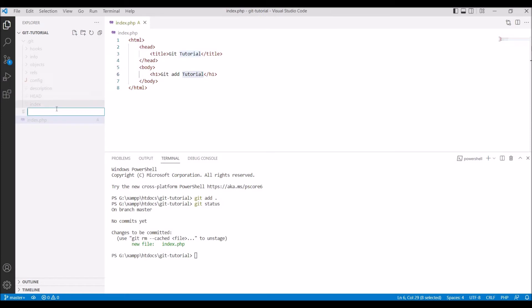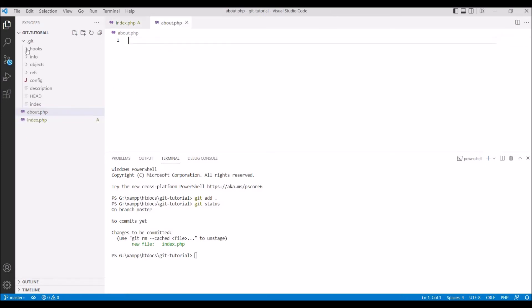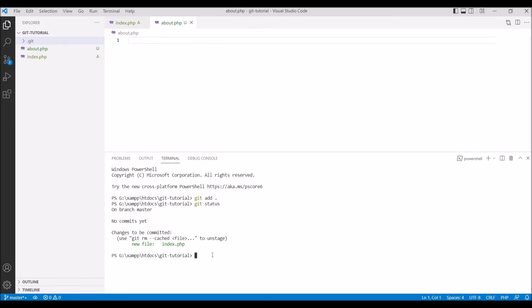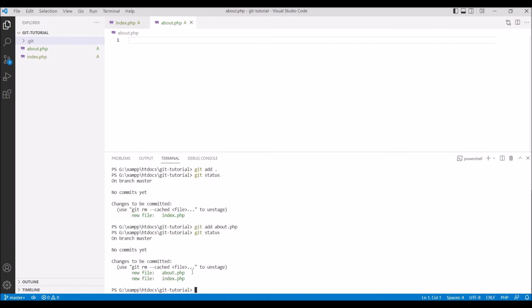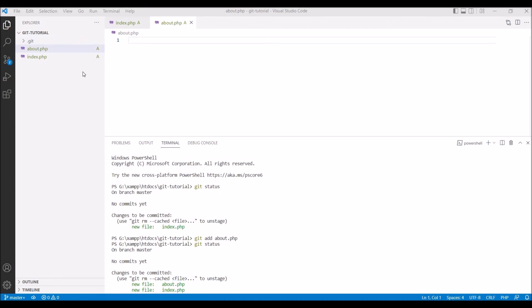Now let's create another file, let's say about.php. Now let's add this file to index. Write git add and after that pass the file name, that is about.php. Now again write git status. Now you can see about.php is also added to index.